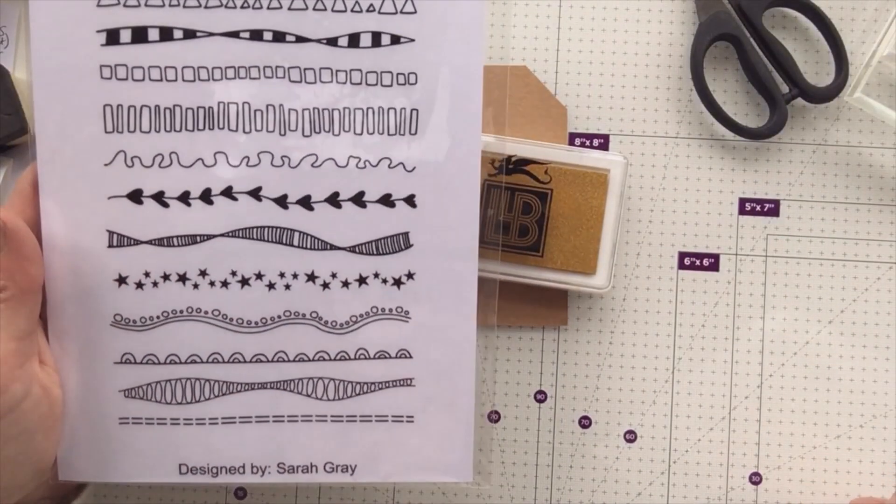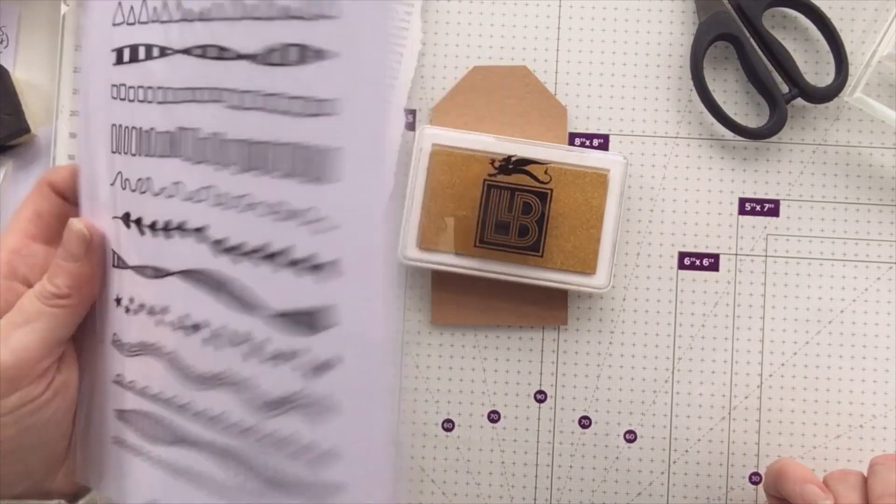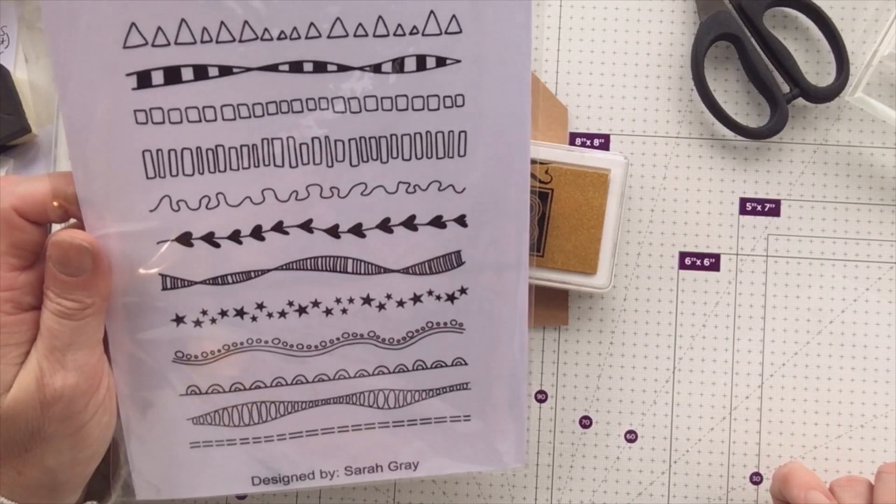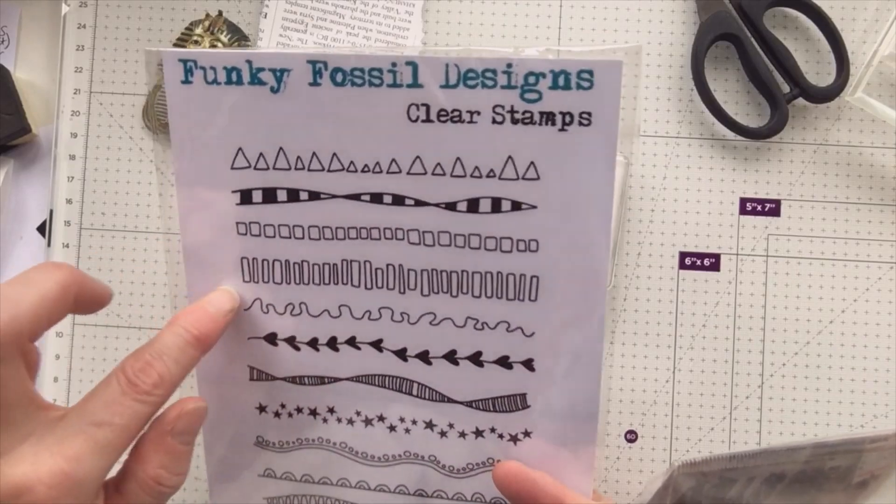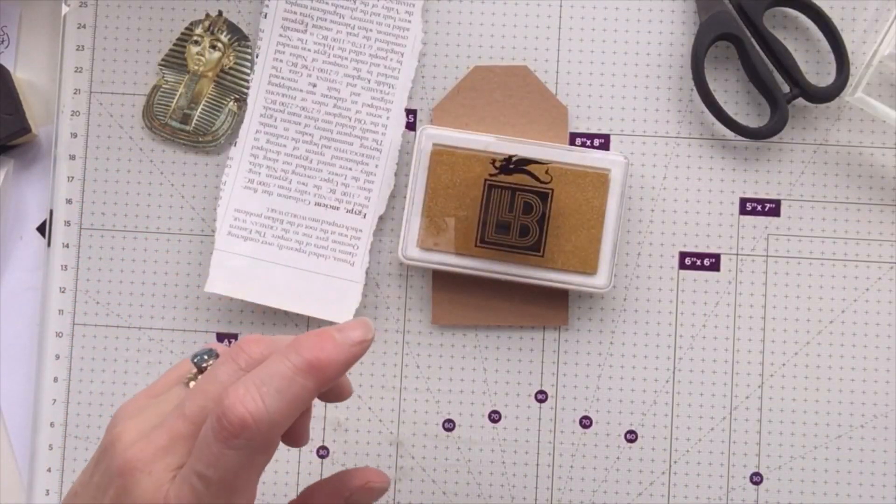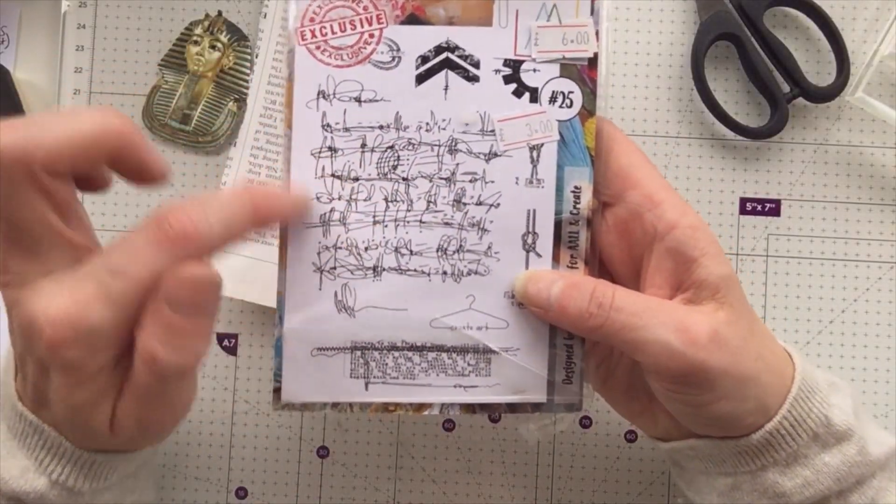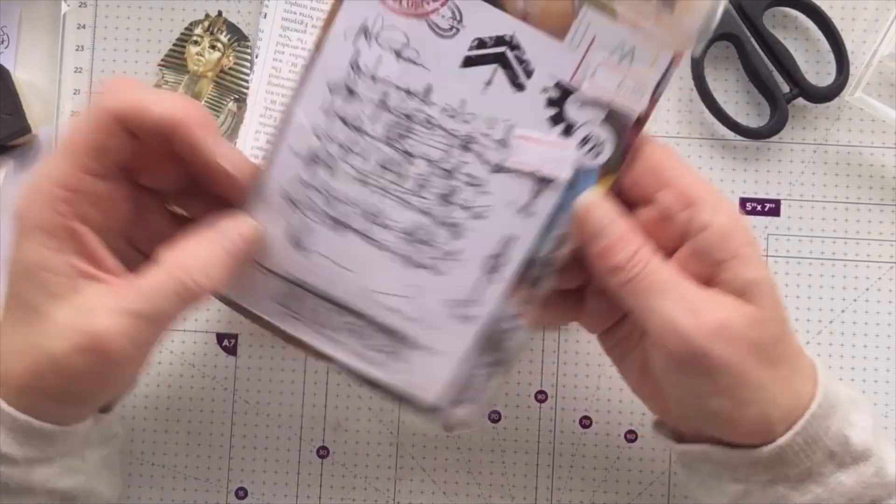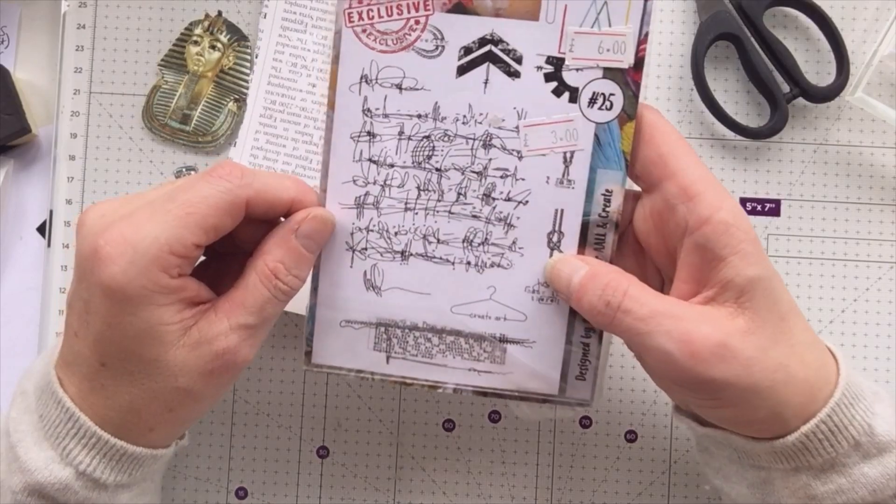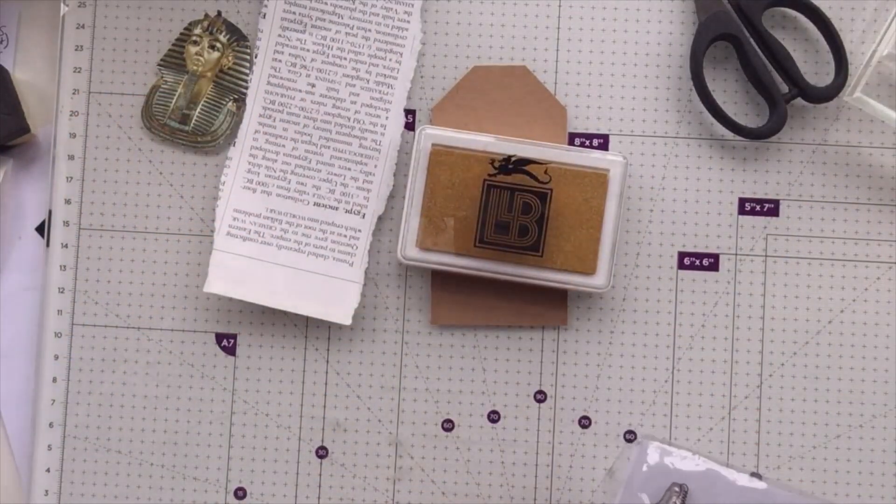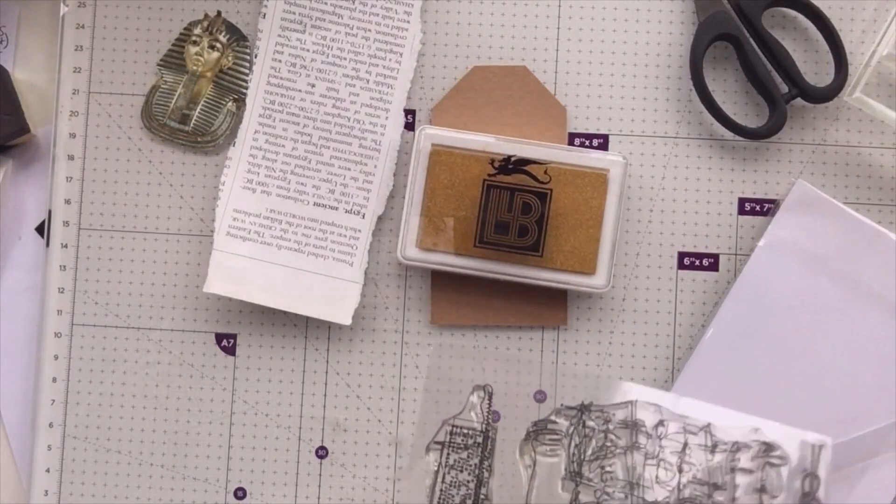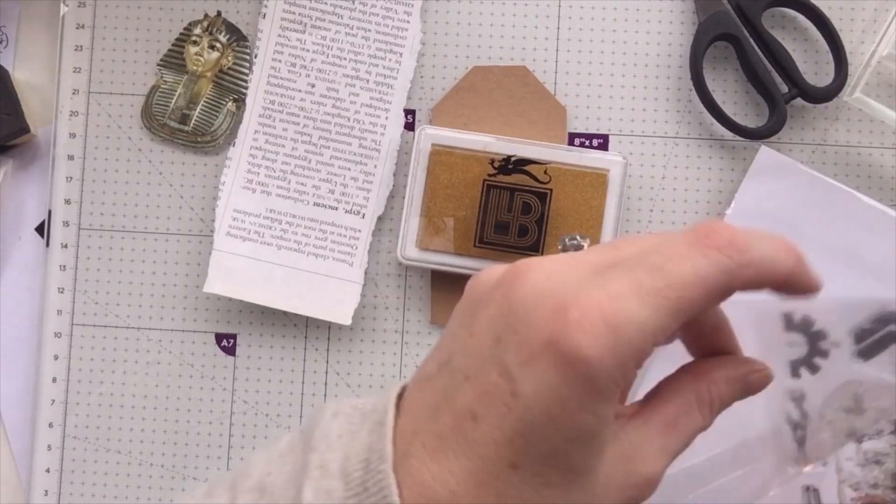I don't have anything with hieroglyphs, I wish I had, but I pulled out a couple of stamps that I think might be useful. I thought we'd try a bit of gold, not heat embossing it but just in the background. I've got this from Funky Fossil designed by Sarah Gray, it's all these doodles. I've also got this kind of scribble background from Altenew. I'm surprised I hadn't got any hieroglyphs, maybe there's a gap in the market there for some Egyptian themed stamps.